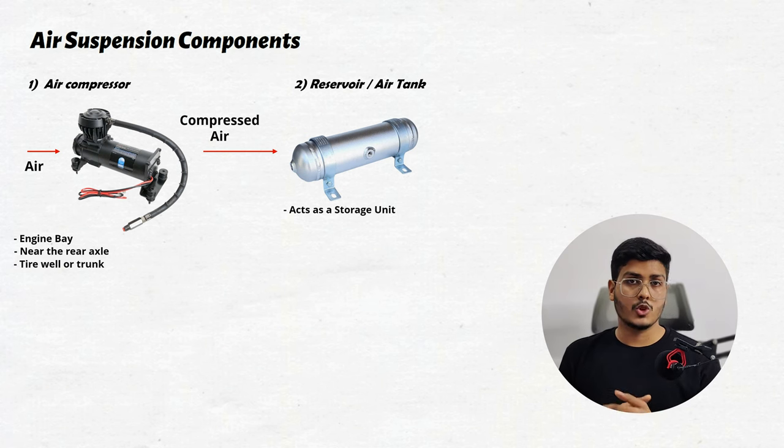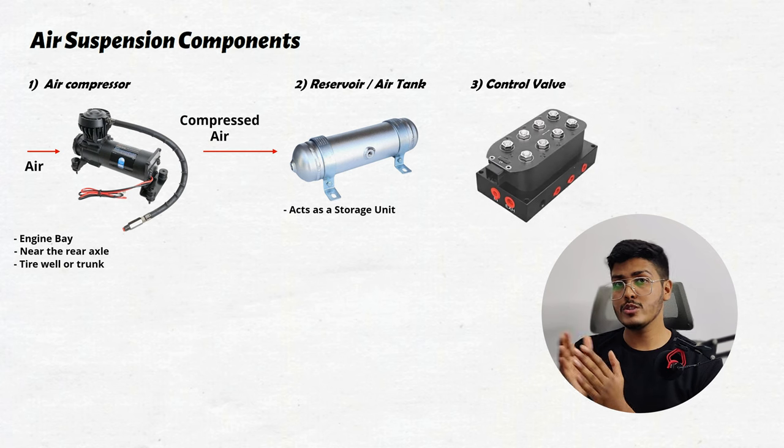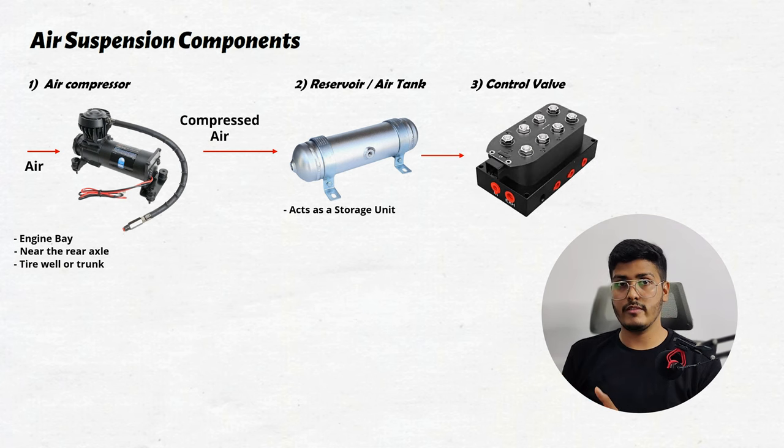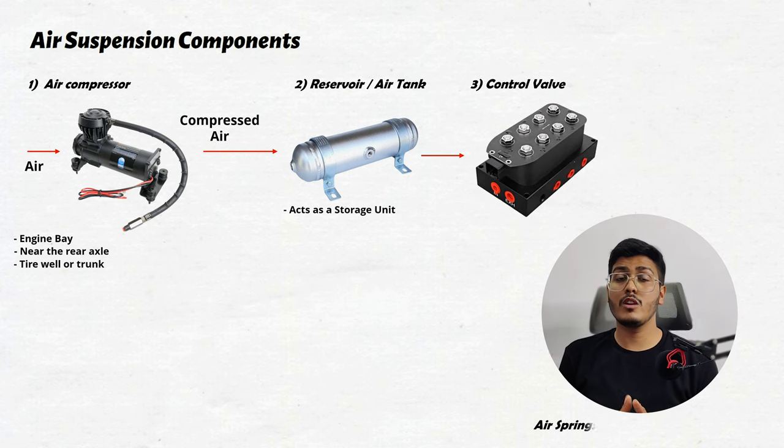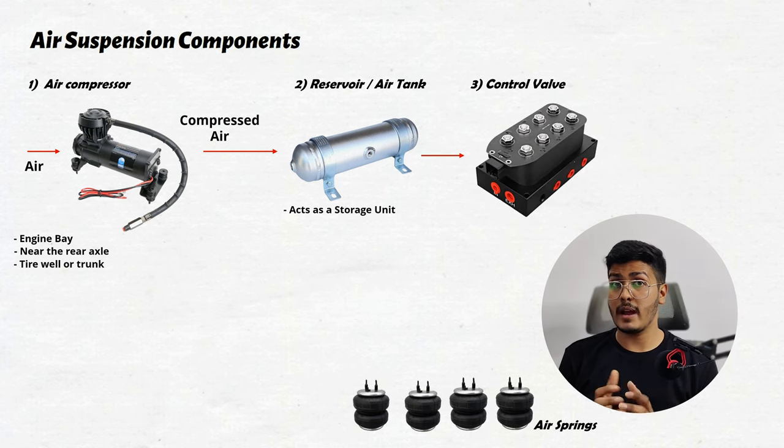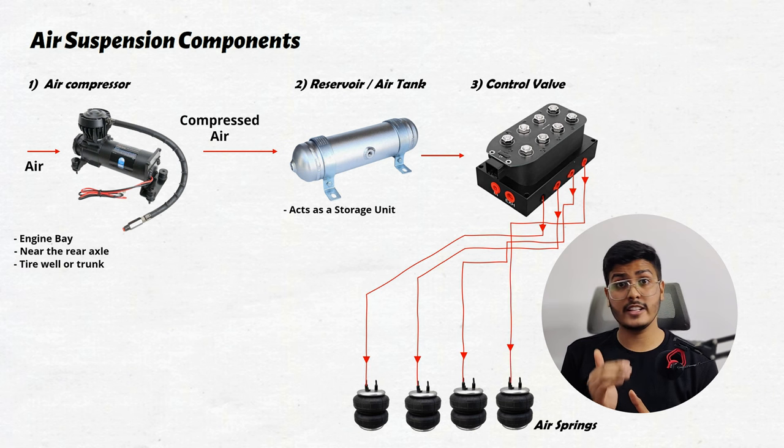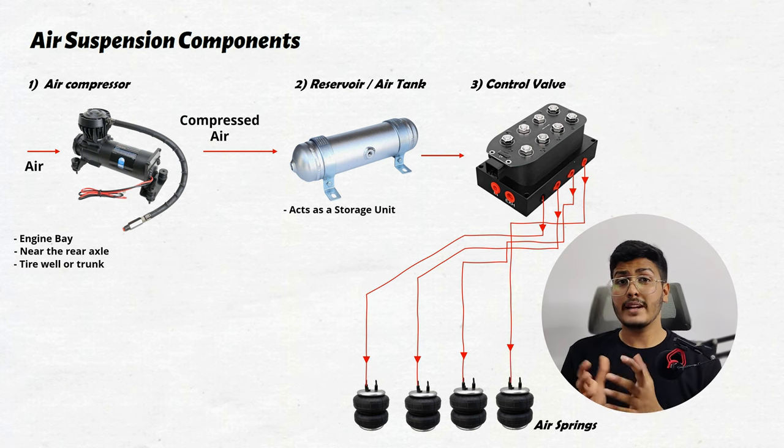The next component is the control valve. From reservoir the air flows into the control valve. This control valve helps in regulating the airflow by controlling the amount of air that needs to be sent to each air spring.